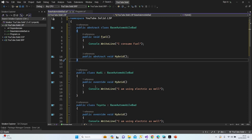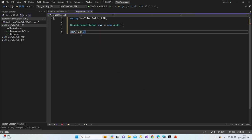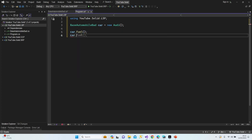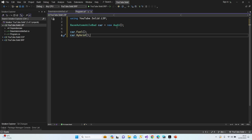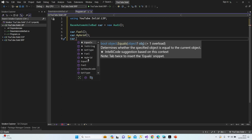Our abstract base class BaseAutomobile has Fuel and Hybrid methods. Audi is able to work with both fuel and hybrid. Imagine I'm using these classes and methods but I don't know whether this car works with fuel or hybrid. When I type 'car dot', I'm able to access both Fuel and Hybrid — but if the car doesn't support it, I'm going to get an exception, which is very bad.